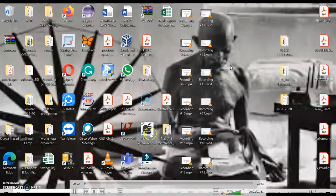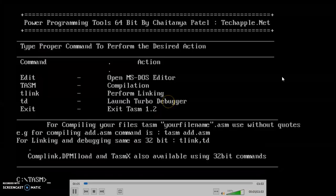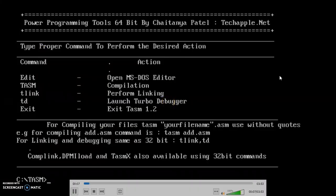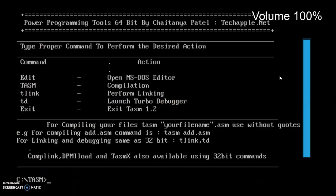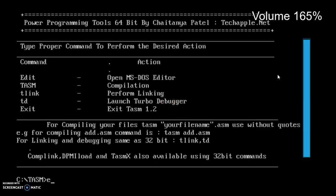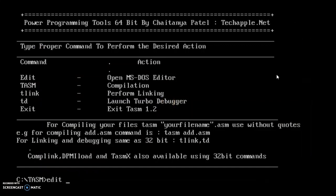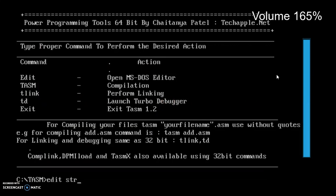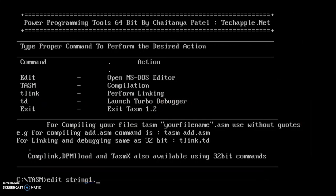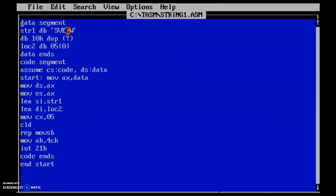Now we will be seeing the program, how to move data from one location to the other location. This is the program to move data from one location to the other, which means I am going to move this string from one location to the other location.